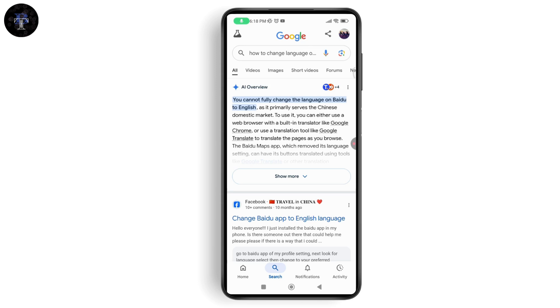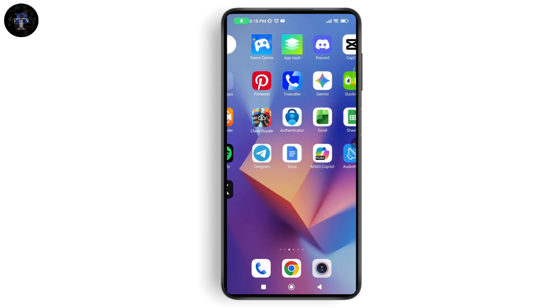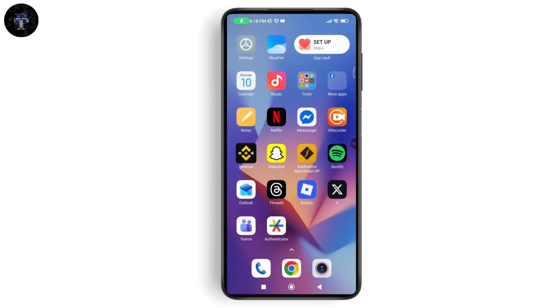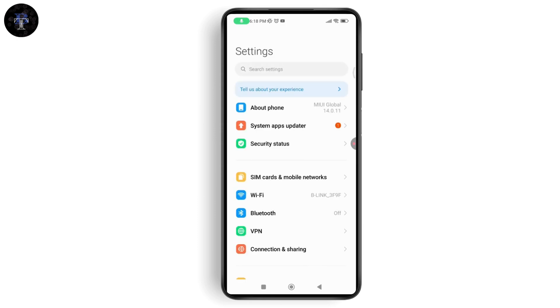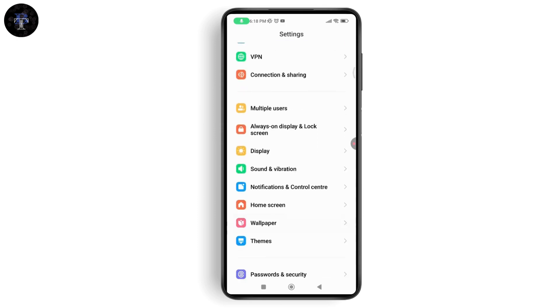There's no official way and there's no option to change the language in Baidu. But what you can try is open up your settings on your phone, and from your phone settings you need to